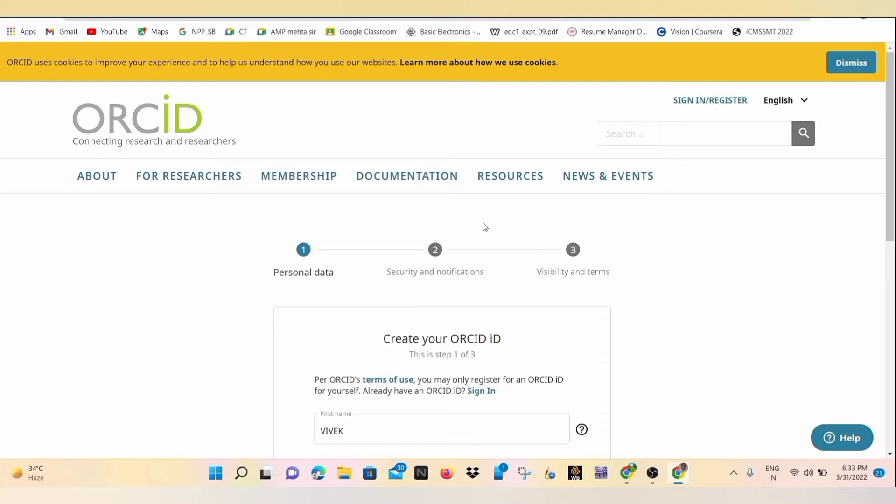which is placed on the top right corner. When we click on registration, then the general layout of the registration portal looks like this and we will put the details one by one.